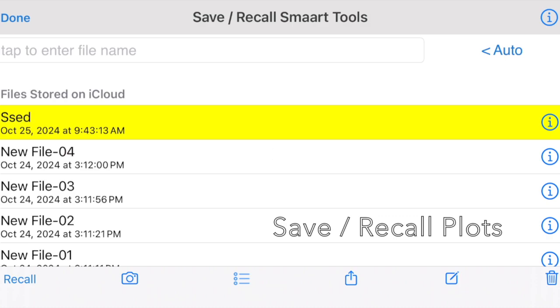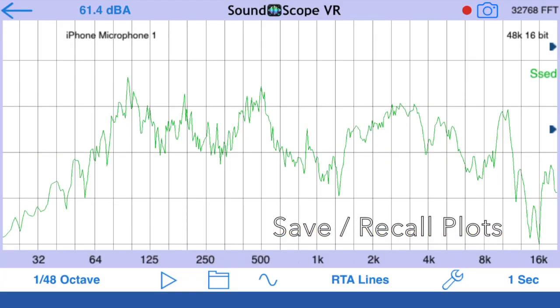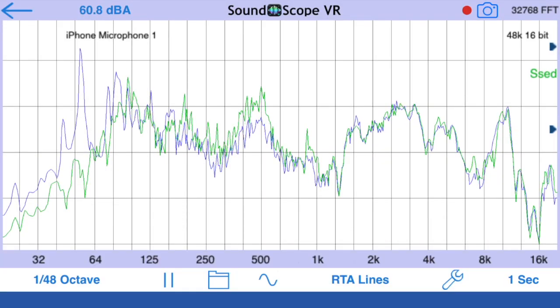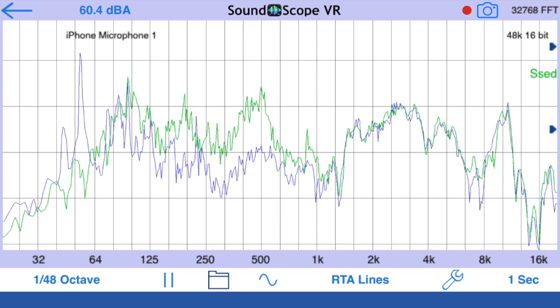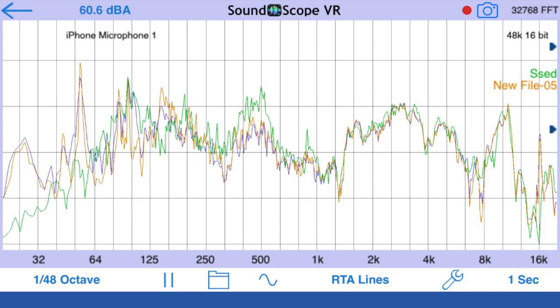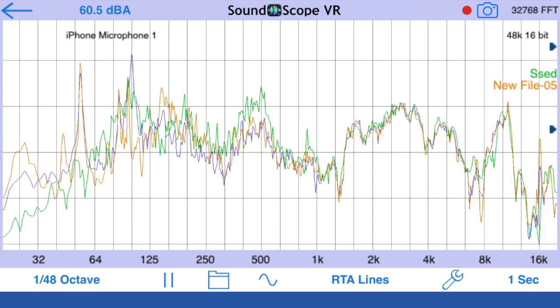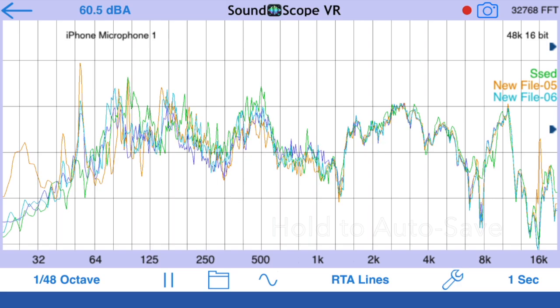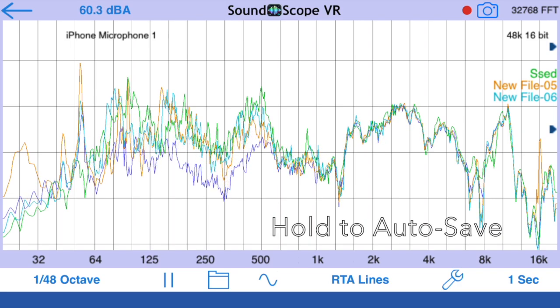SoundScope supports saving, recalling, and exporting data to the local device or iCloud. You can save files by naming them, or you can just hold your finger on the folder icon to automatically save a plot.